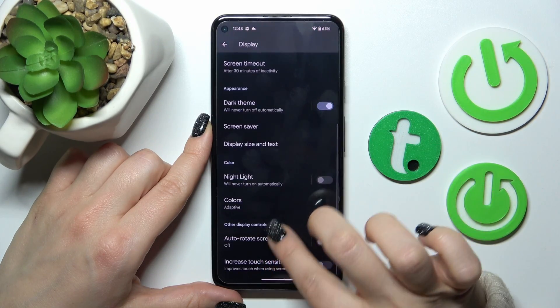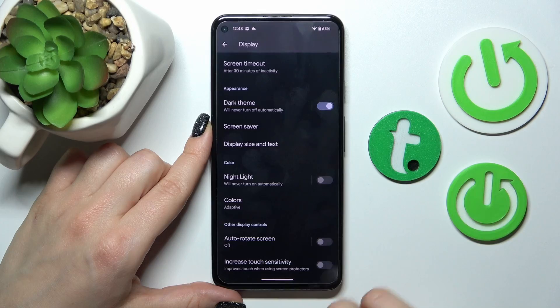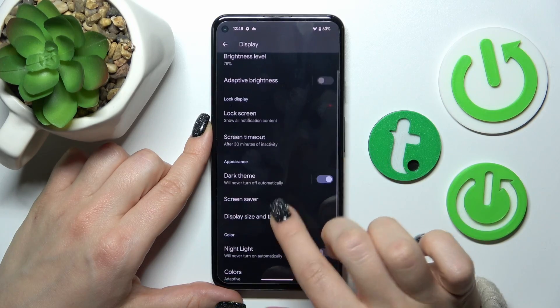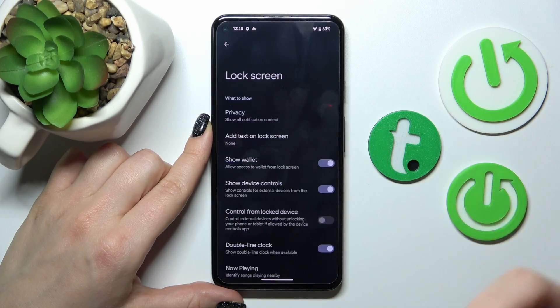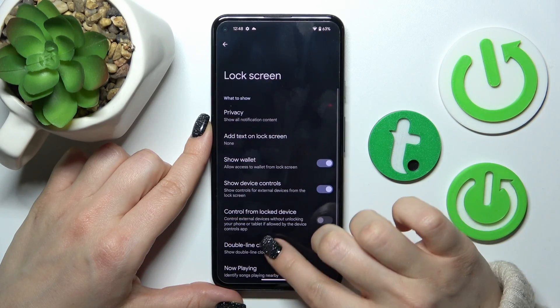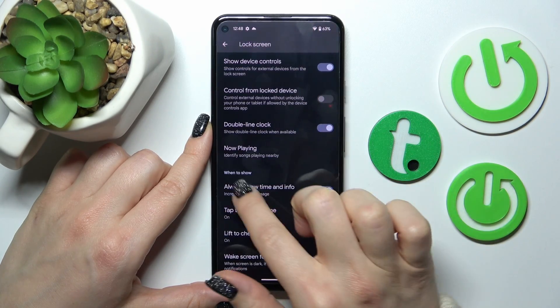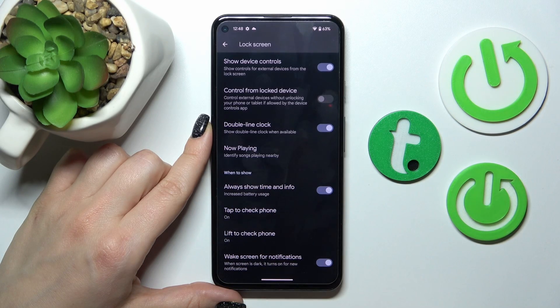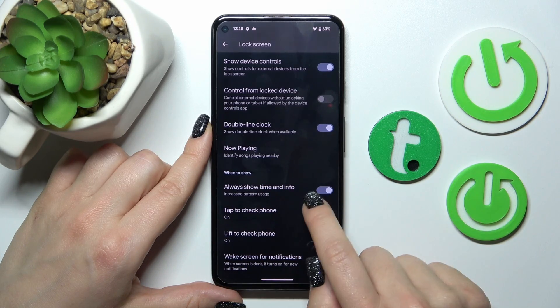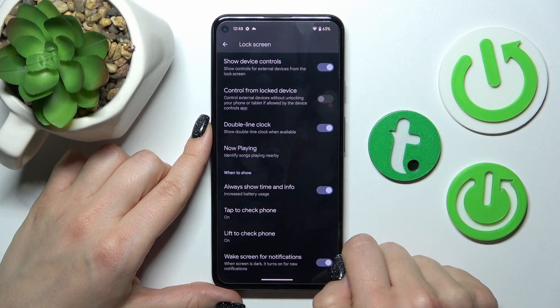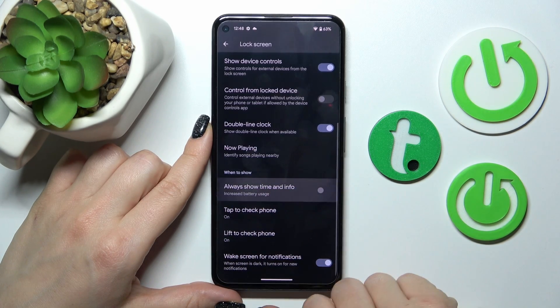Then scroll down a little bit more, find the Lock Screen section, scroll a little bit more down. Here you'll see the Always Show Time and Info switcher.